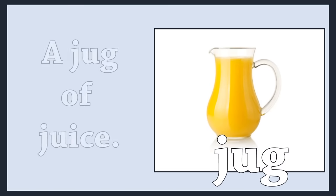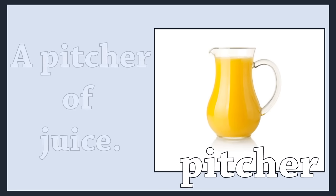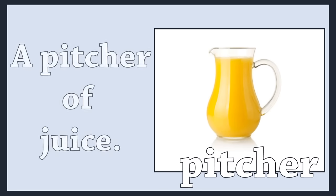Jug. A jug of juice. Pitcher. A pitcher of juice.